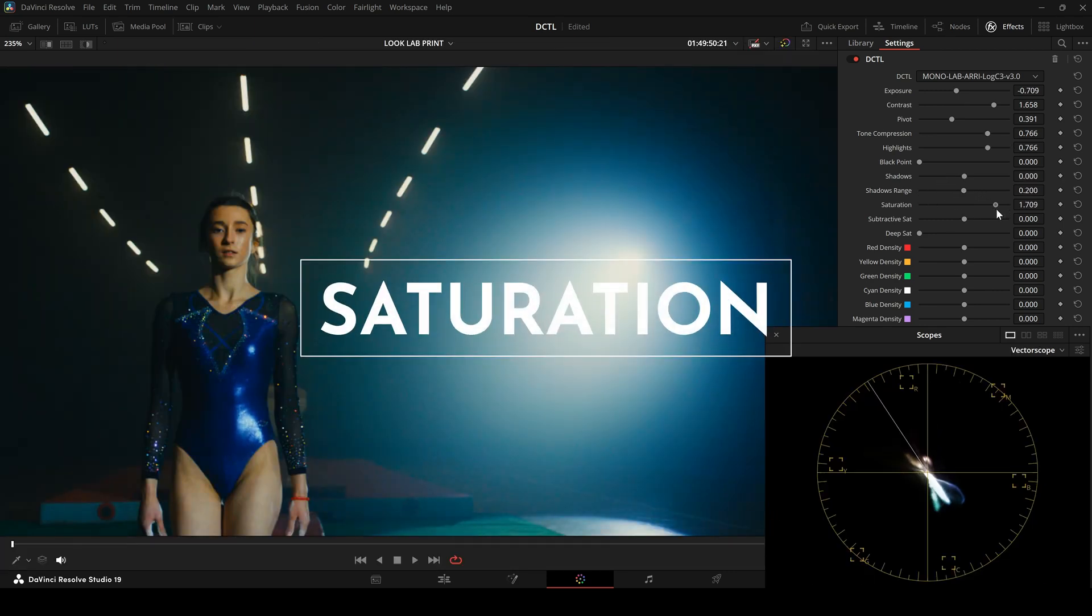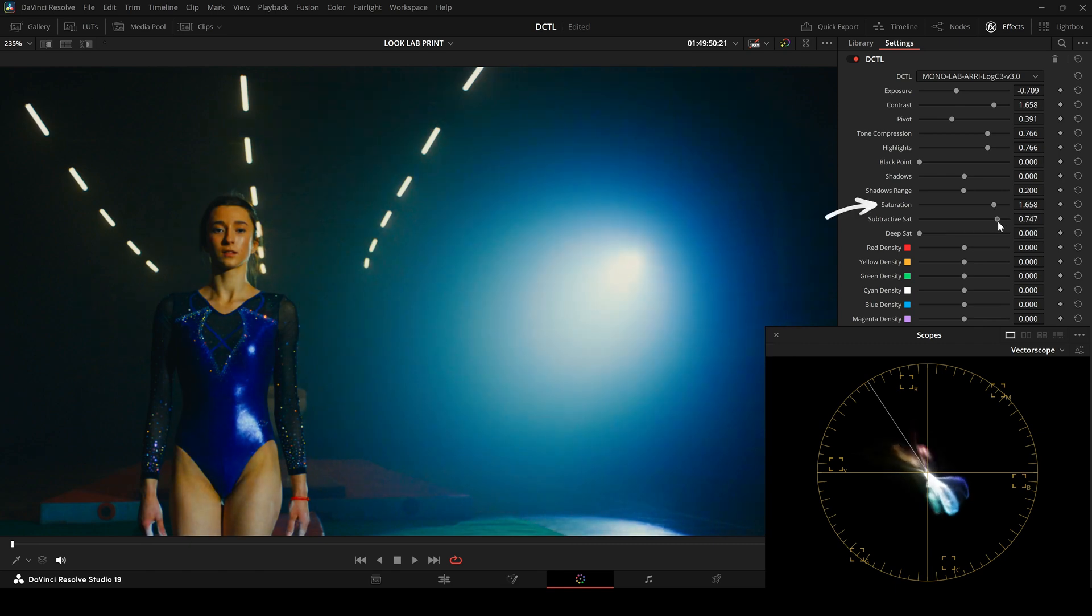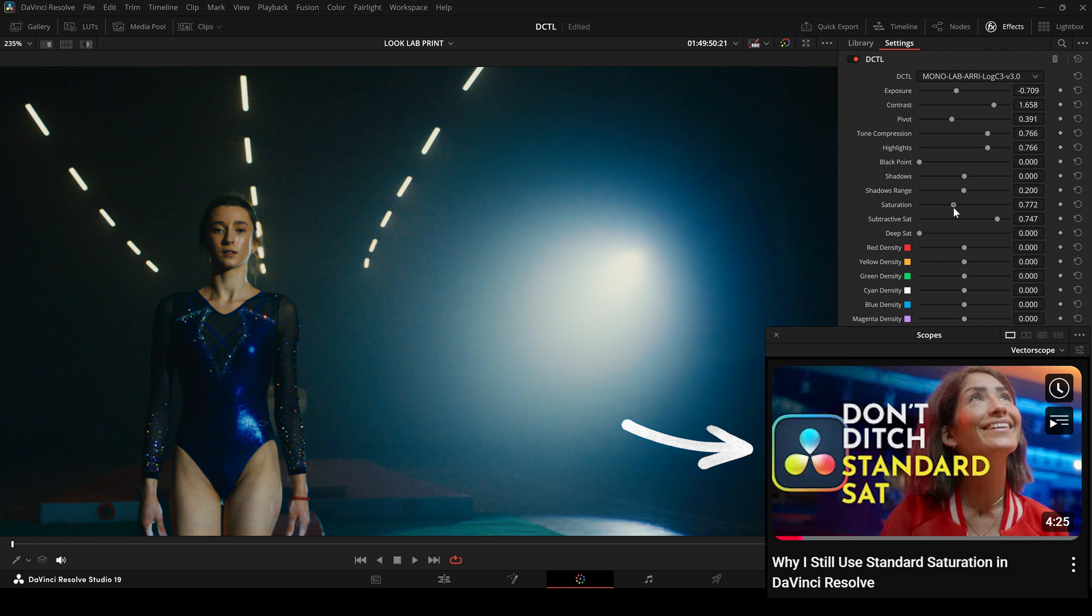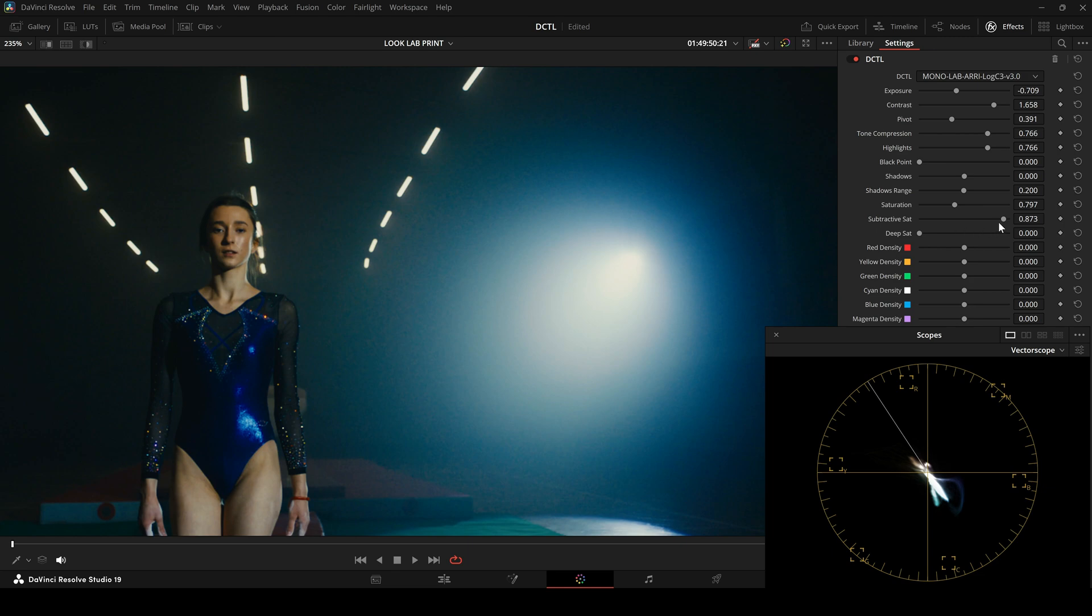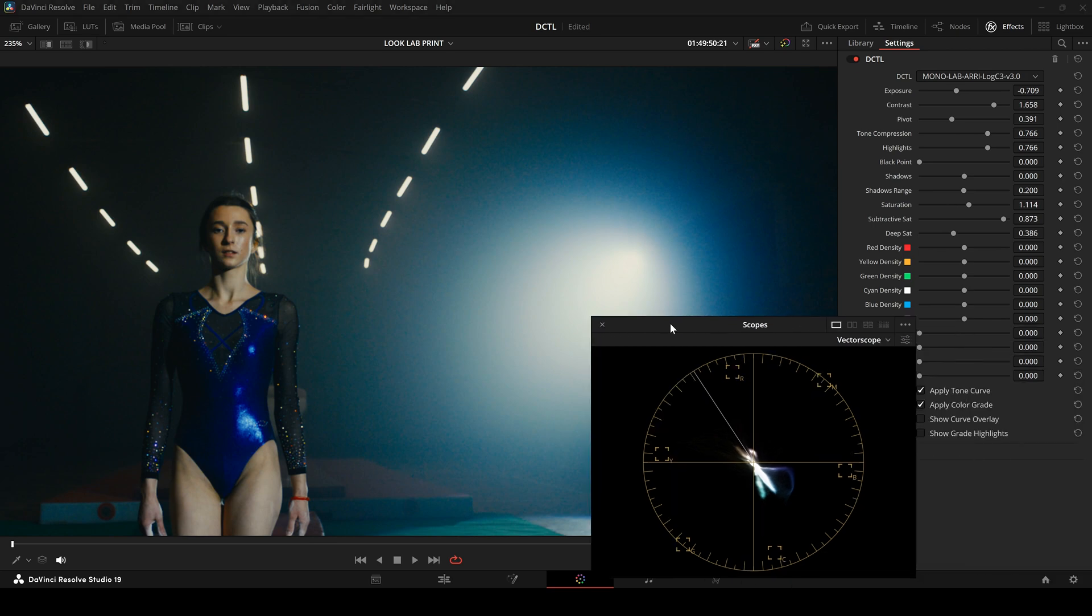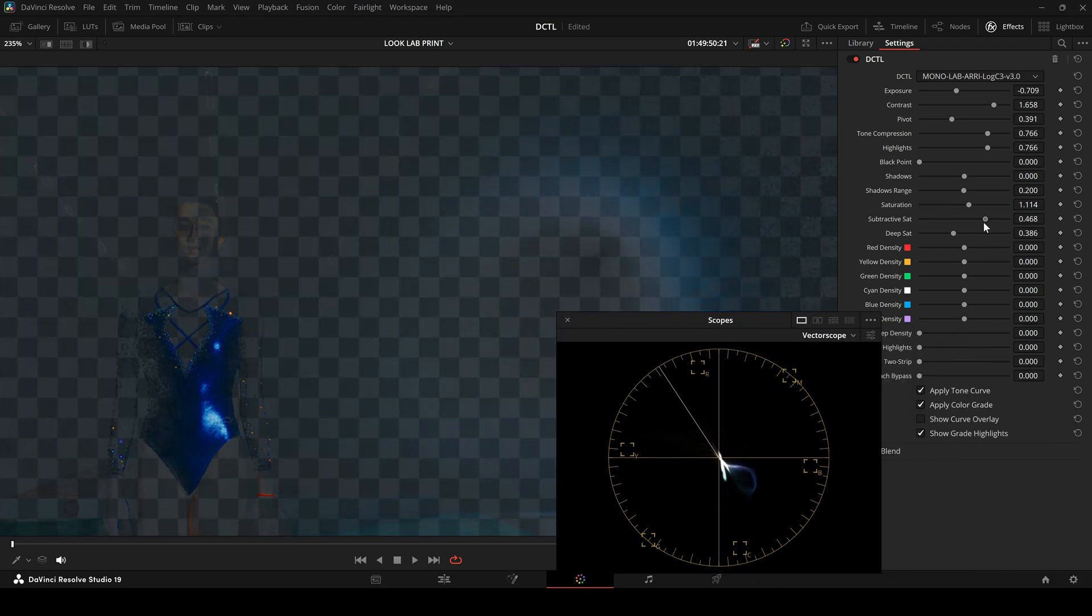After the shadow slider, there are two sliders for controlling saturation: a standard saturation slider and a subtractive saturation slider. In another video on my channel, I already explained why I like to slightly reduce standard saturation and combine it with subtractive saturation. That's why this DZTL includes both options. What's especially interesting here is the Deep Set slider, which affects the subtractive saturation. It ensures that bright areas are getting excluded. Raising the deep slider prevents the highlights from being affected. With the Show Great Highlights checkbox, you can see directly in the image which parts are being affected.